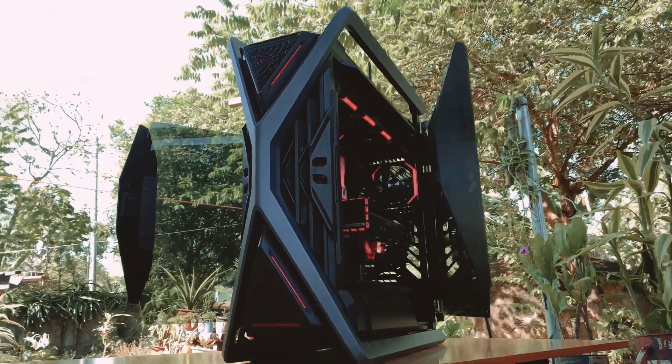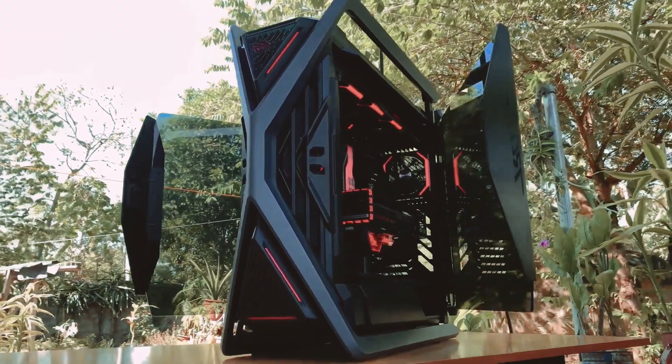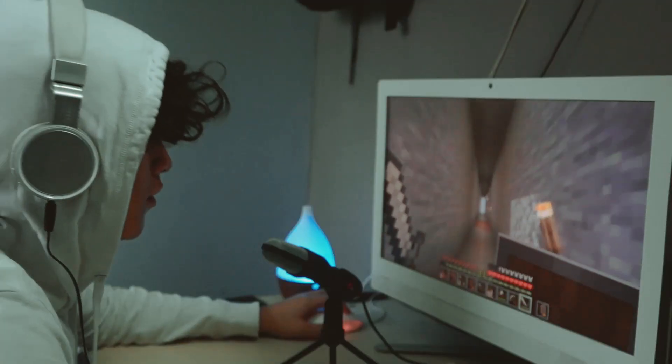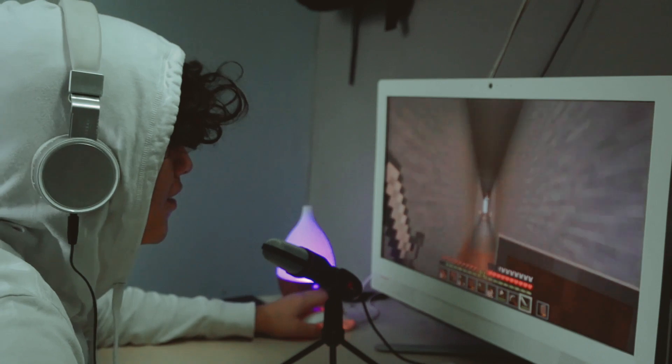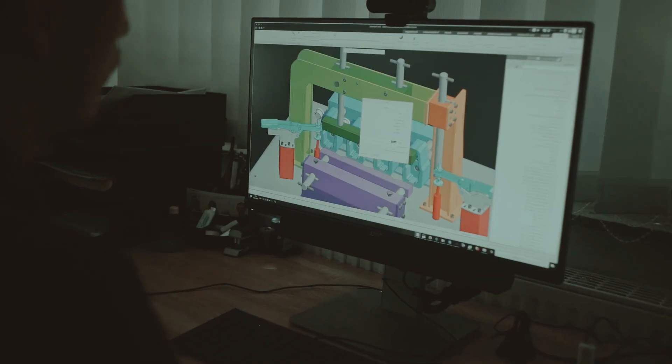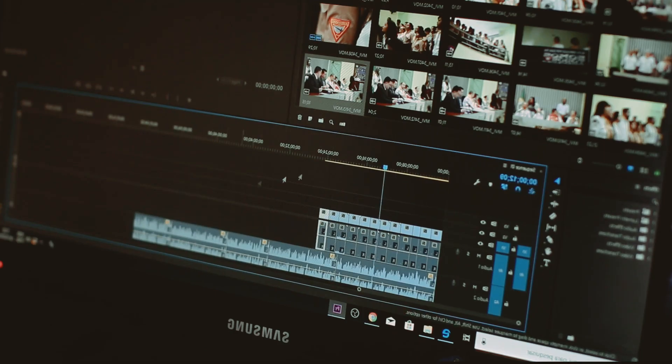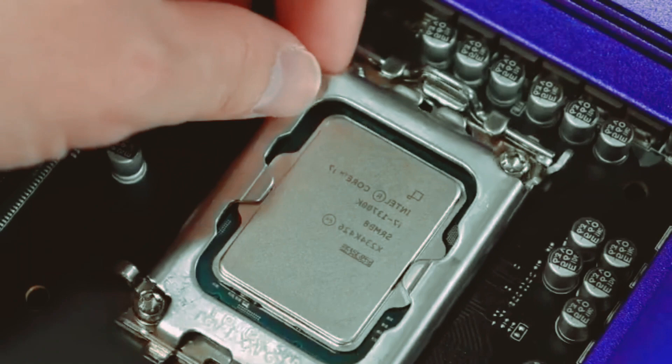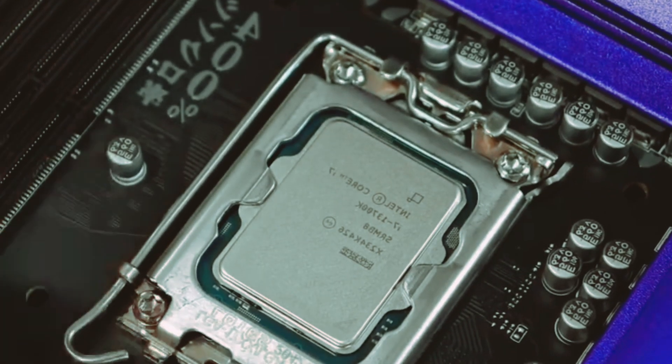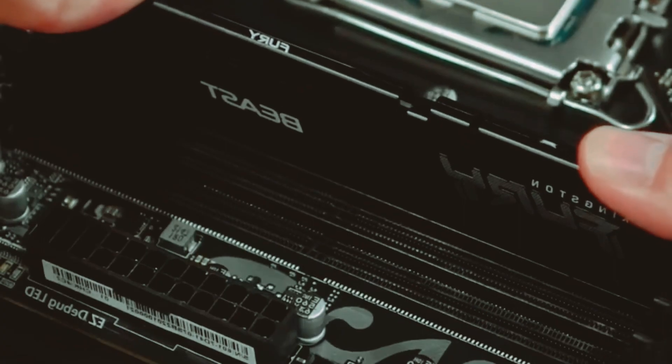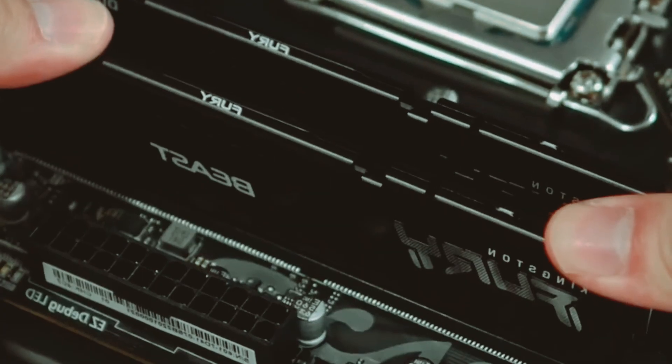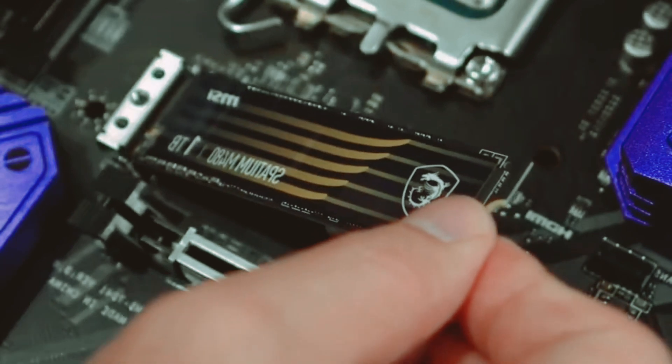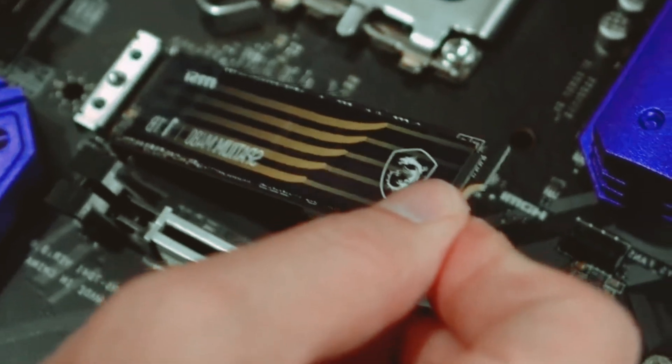Next, identify the primary purpose of your PC. Are you a gaming enthusiast looking for a high-performance rig? Are you a graphic designer or video editor in need of powerful hardware? Understanding your specific needs will allow you to choose the right components that will maximize performance and value for your intended use case.